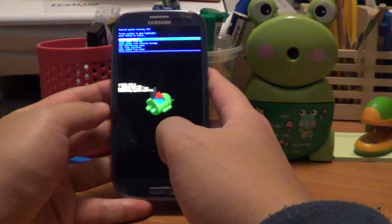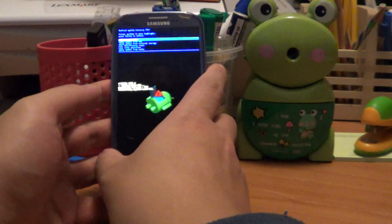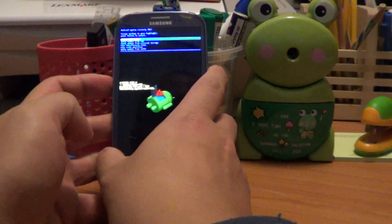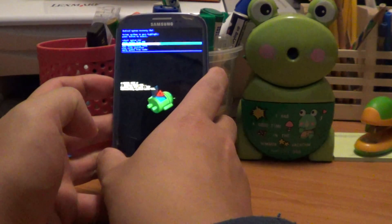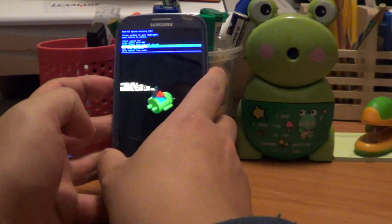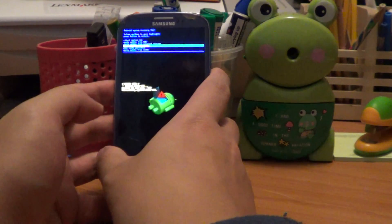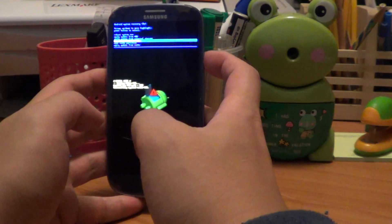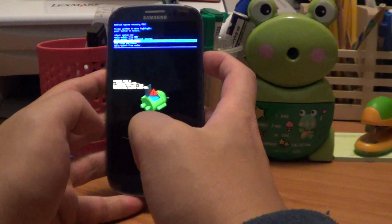Okay, so now what you want to do is scroll down using the volume button to wipe data and factory reset, and then you're going to click the power button to execute that.